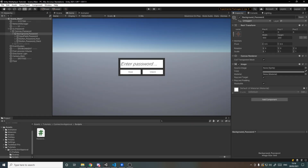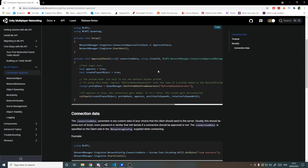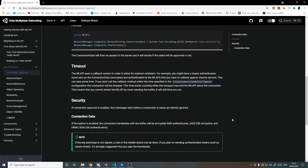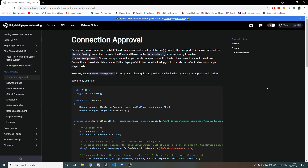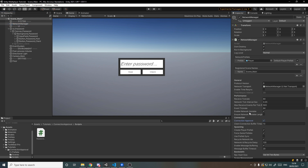What we'll be using to implement the password-protected lobby is something in ML API called connection approval. There is a section for it in the docs which I'll link below — keep in mind there isn't really a full example there, just partial snippets. That's what I'm doing today: a full tutorial from start to finish. Let's head back into Unity and on the network manager enable connection approval. With it off, clients just join freely, but by enabling it you can write your own logic — too many players, wrong password, whatever you want.